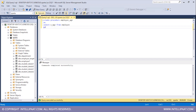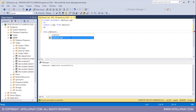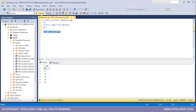Now I'll hit execute. We can see that we have successfully created the employee_age procedure. Now I will use the EXEC keyword and then call this procedure — the name of the procedure is employee_age. I'll select this line and execute it, and I can easily access the age column from the employee table.